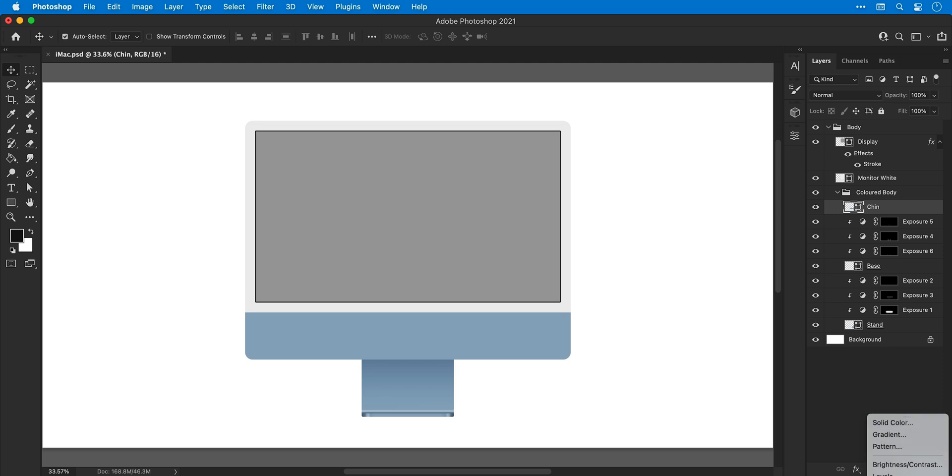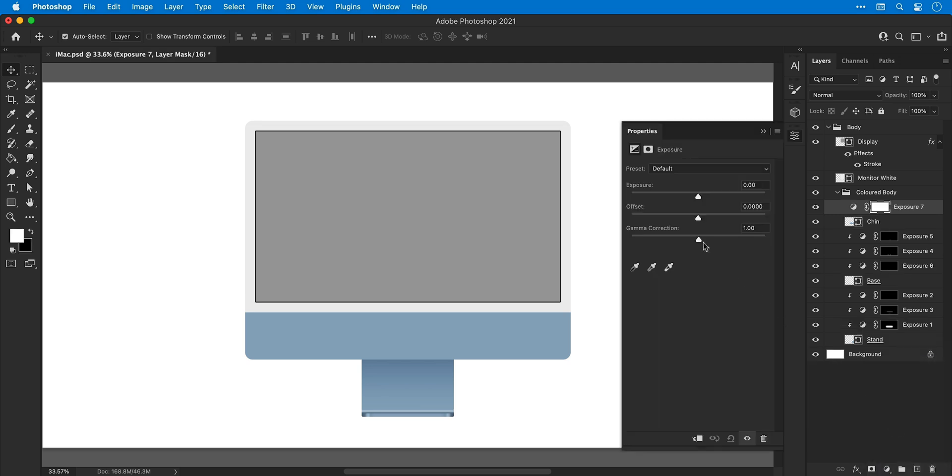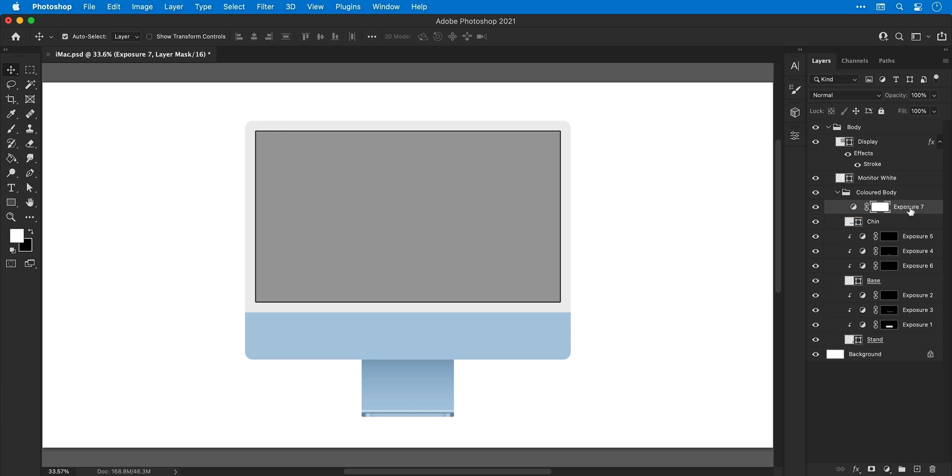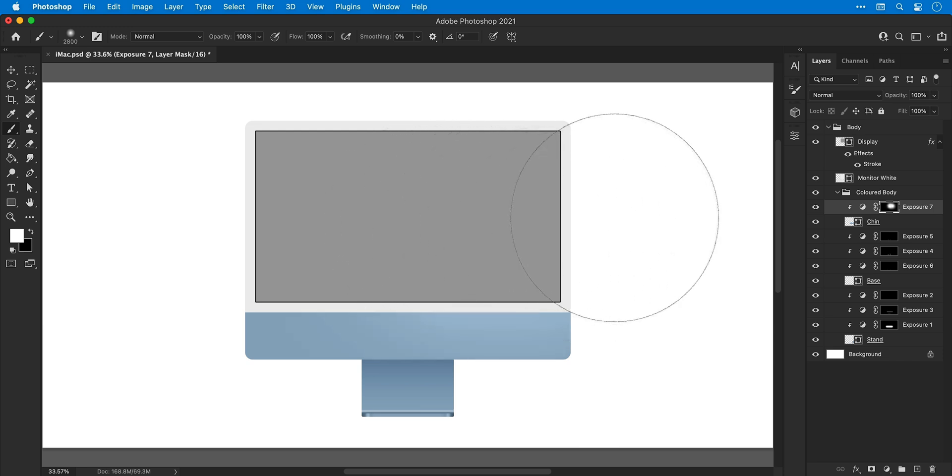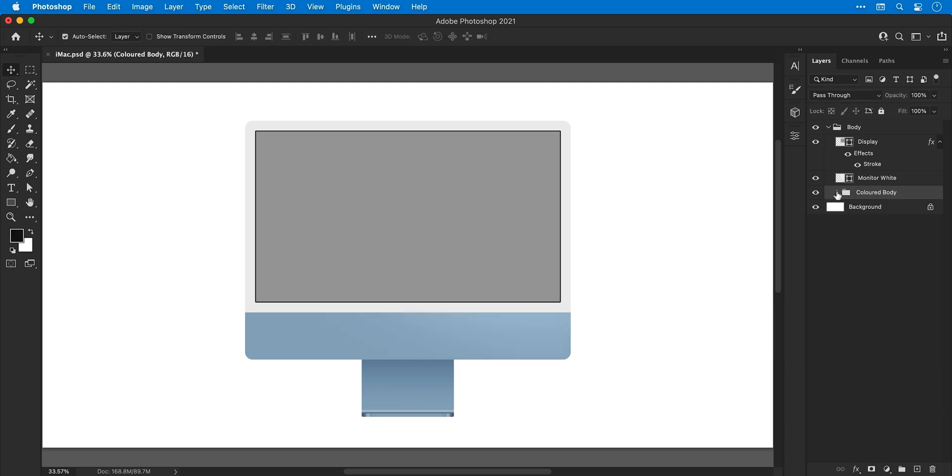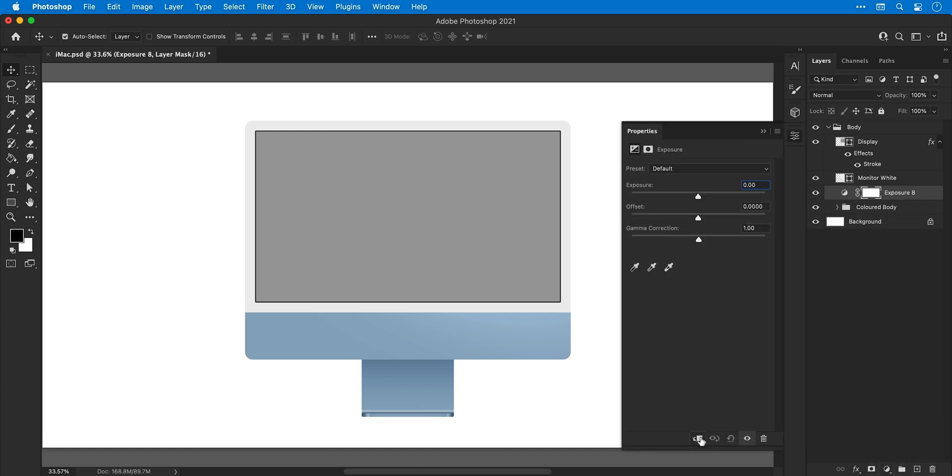And speaking of the chin layer, I'm going to add an exposure adjustment layer. Make this nice and bright and then right click this and select create clipping mask. I can then again invert the mask and brush in a nice highlight. This just adds a bit more depth, as I mentioned earlier. And if I turn this off and back on, you can see the difference. Now I'm going to add one more exposure adjustment layer for the body. I'm actually going to clip this to the entire colored body group. And this enables me to adjust the exposure of the entire lower half of the iMac. So in this case, I just made it a bit brighter.